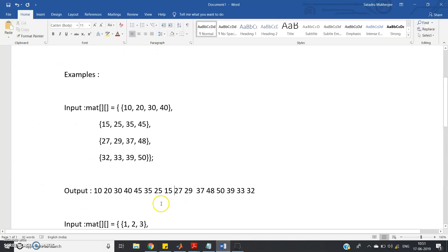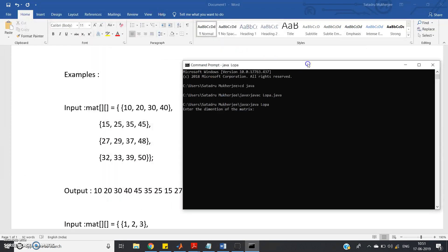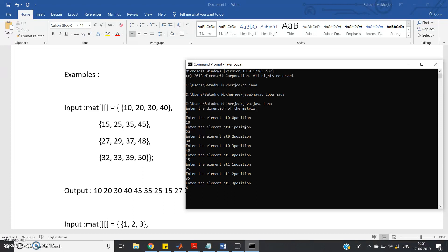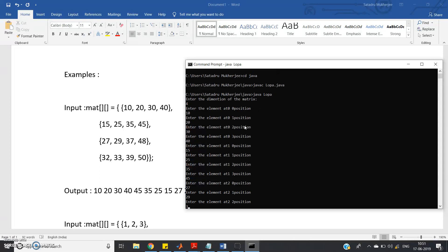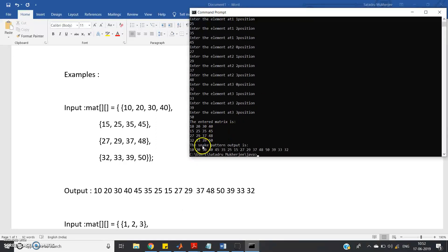Let's check whether the code works for the given test cases. Compile and run: javac Lopa.java, then java Lopa. Enter the dimension — let's take 4 for a 4x4 matrix. Input: 10 20 30 40 / 15 25 35 45 / 27 29 37 48 / 32 33 39 50. The snake pattern output is 10 20 30 40 / 45 35 25 15 / 27 29 37 48 / 50 39 33 32, which exactly matches the expected output.